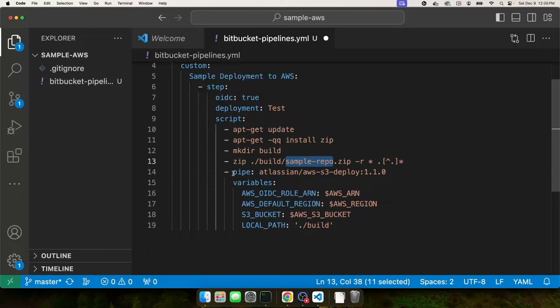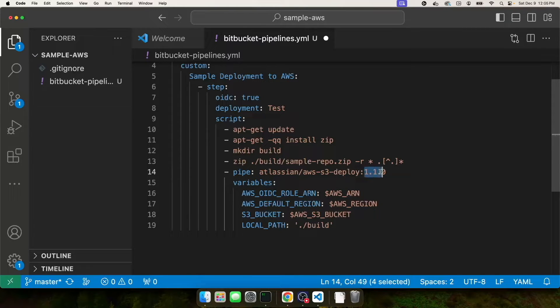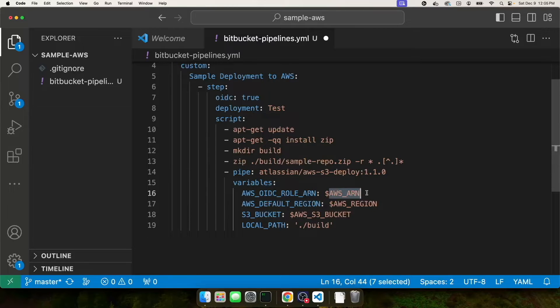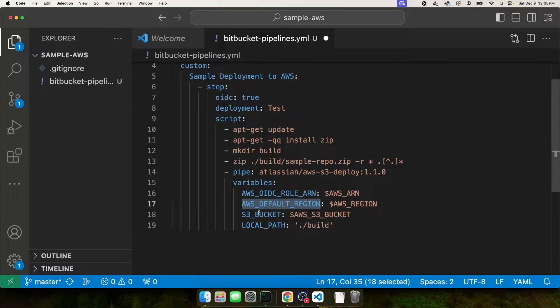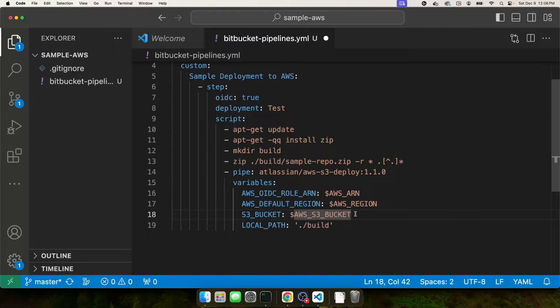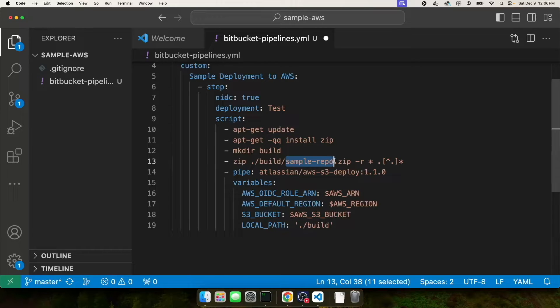The next thing we have are built-in pipes provided to us by Bitbucket. Specifically, I'm using the AWS S3 deploy version 1.1.0. That pipe takes in a few variables. The very first variable is AWS_OIDC_ROLE_ARN. And earlier in the video, you saw that we created this AWS_ARN. That was created as a global variable within our repository. The very next variable is AWS_DEFAULT_REGION. And then we have to specify an S3 bucket. These two variables I haven't created yet. And we're going to do that in a minute. The very last variable is local path. And I'm specifying that I want to capture everything in the /build directory, which should only contain this sample-repo.zip.